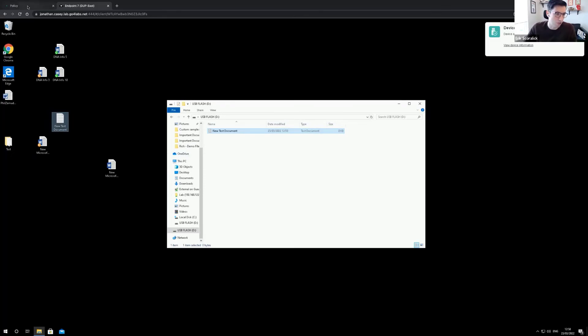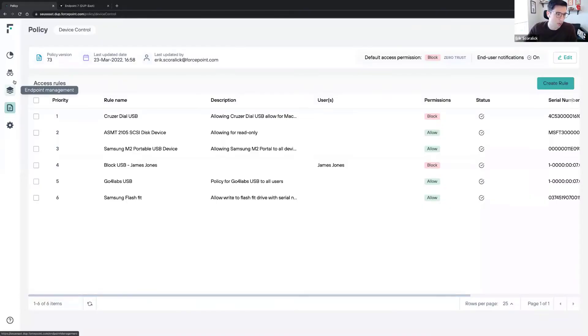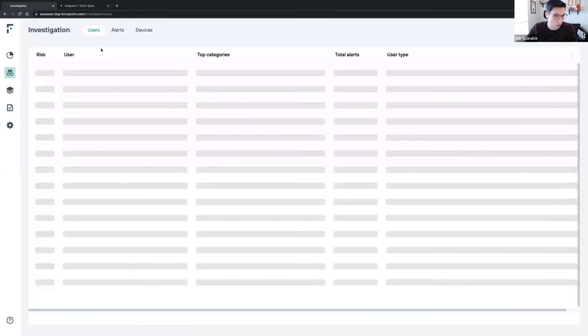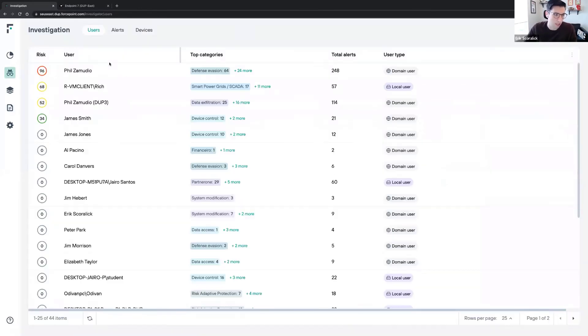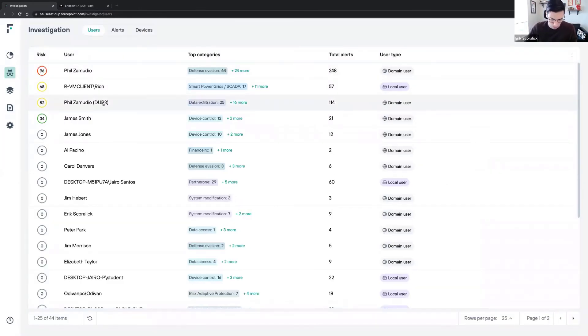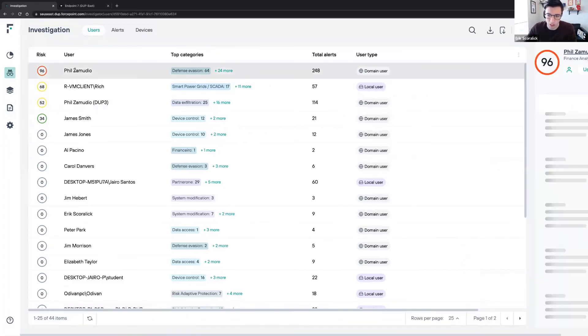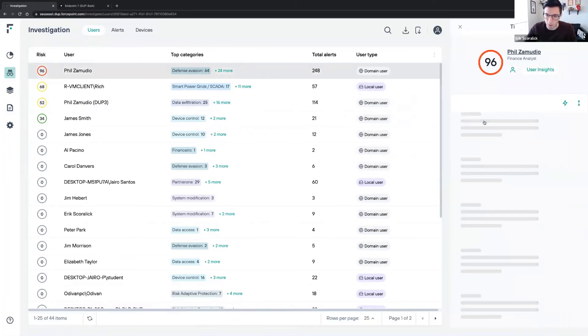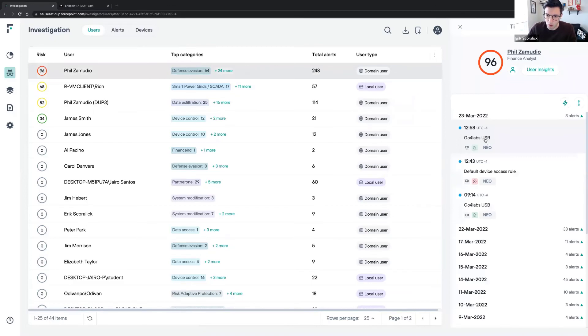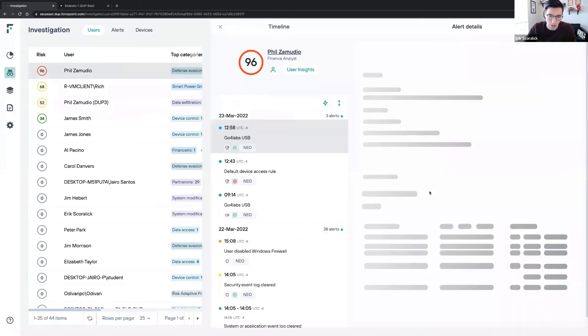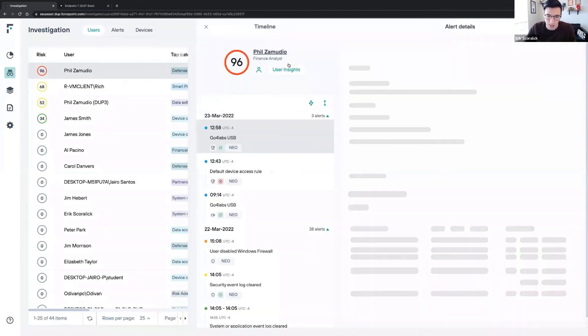One of the things that is really interesting from the investigation side is we're able to see all the devices, the users as well. We can see if the USB was plugged and unplugged. I have the user Fuse Amui. I can see GoForce Labs USB, which matched a rule I have for the removable media. I can see all the information about this USB - the VID, the PID, and the device serial number.